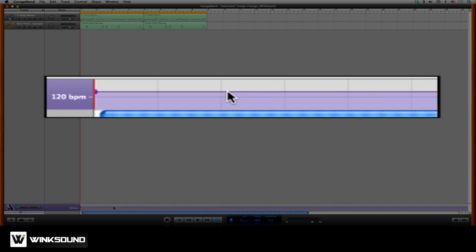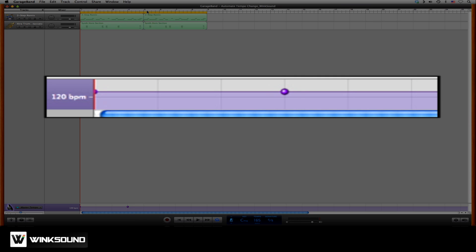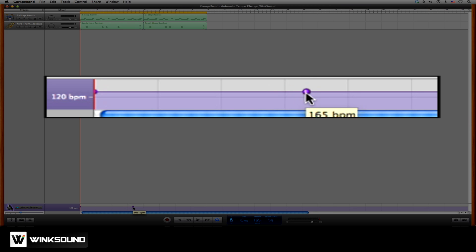By clicking on any point within the automation line, you can insert an automation point. So if we want to create a tempo change on bar 5, we'll grab our automation point, drag it to the right to bar 5.